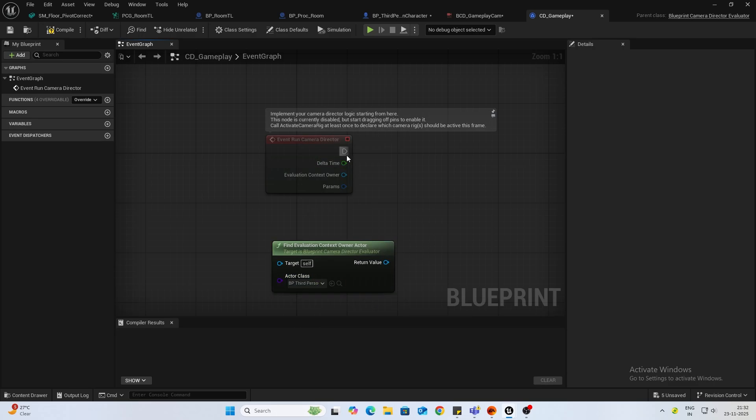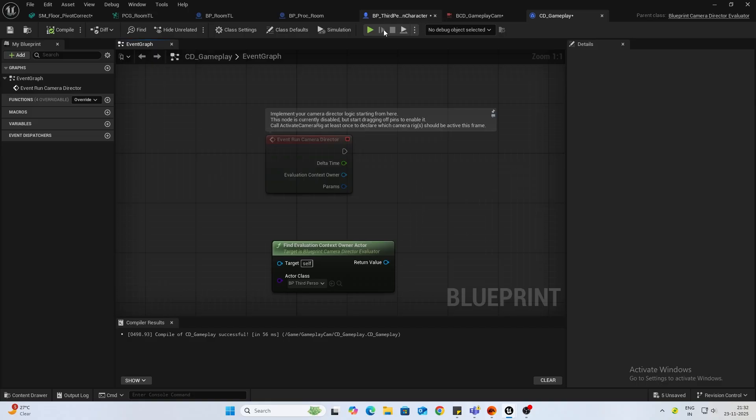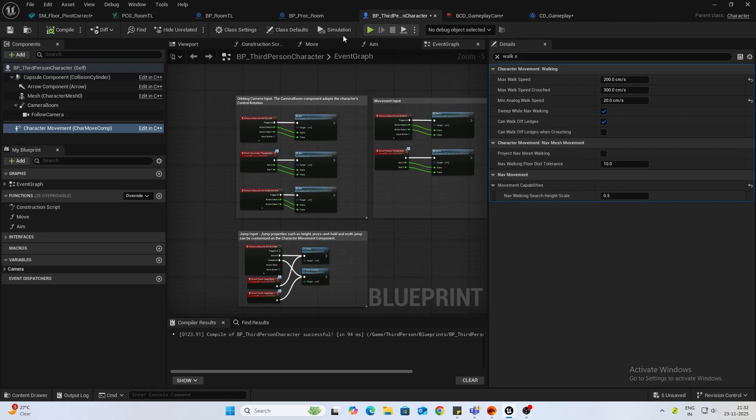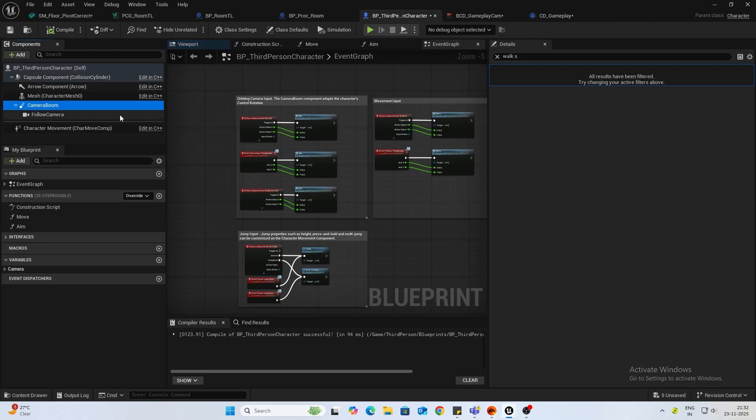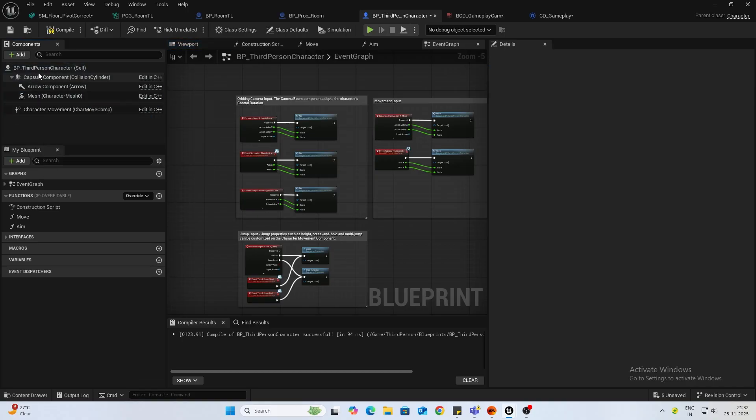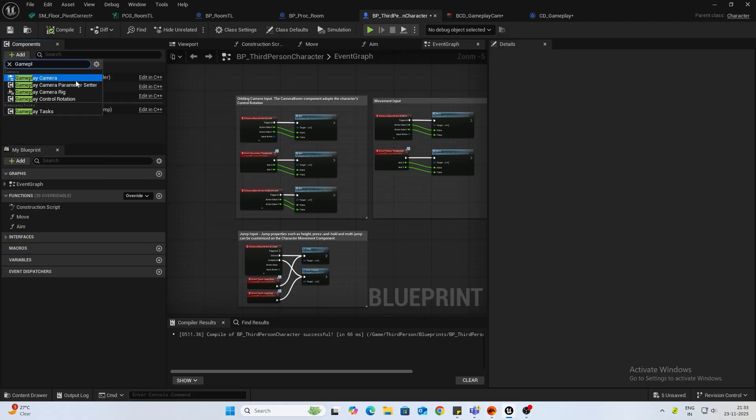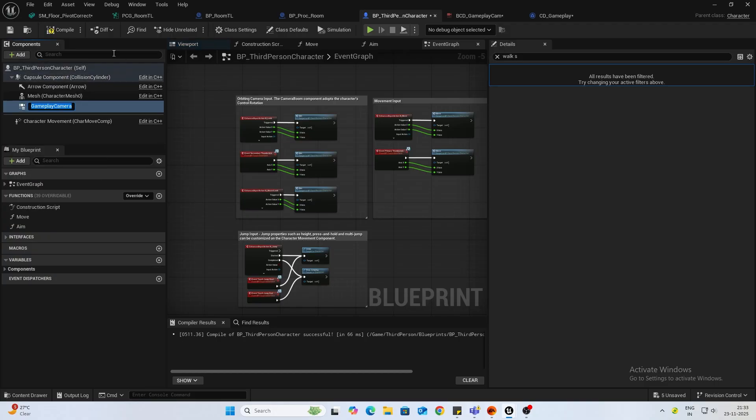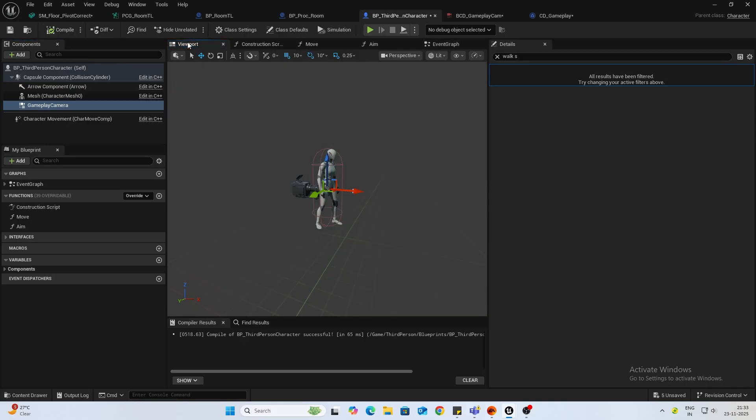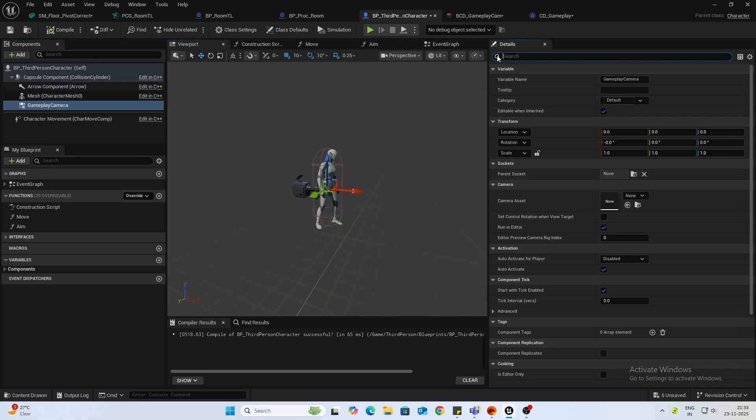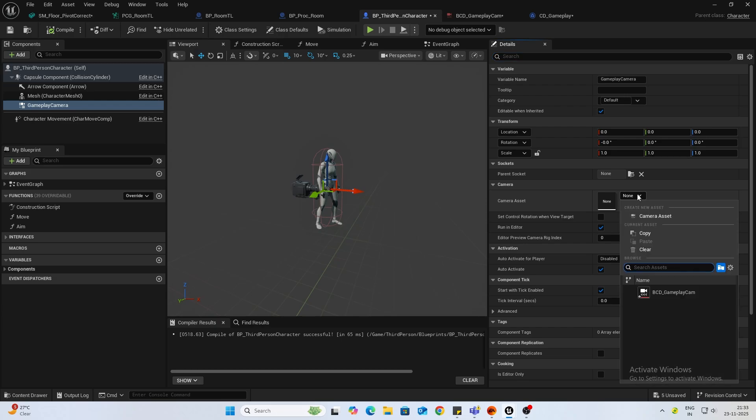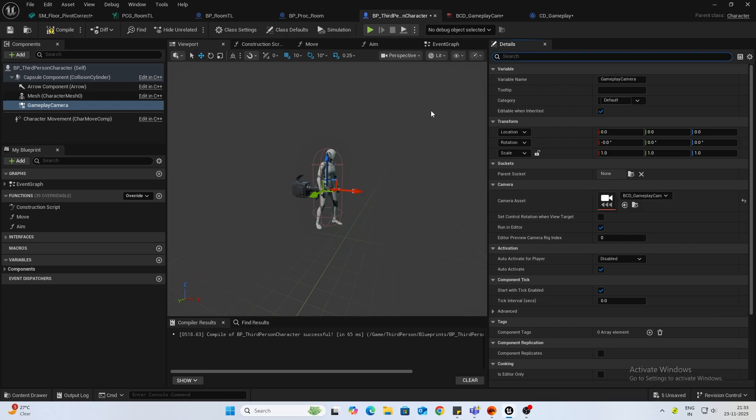Alright, so now next thing, open up your third person character class and I will delete this camera boom and the follow camera. Now next thing we want to add a gameplay camera, so you can see it's added over here. We will assign the camera asset.